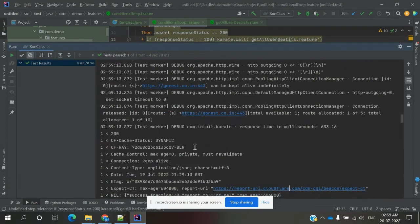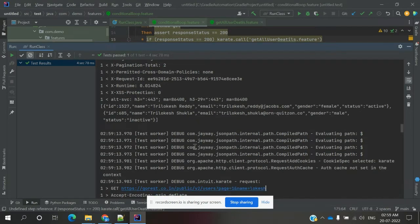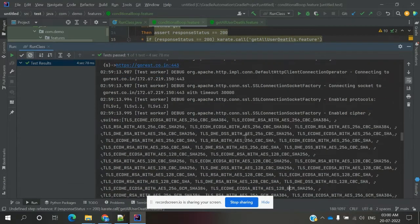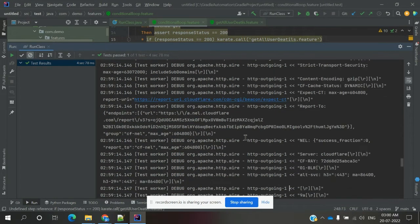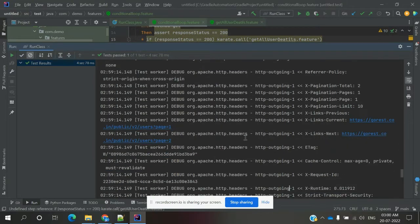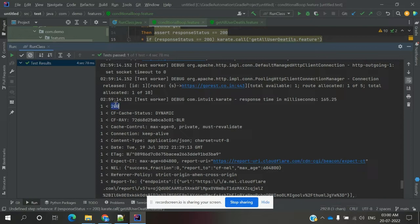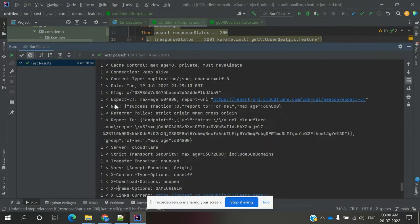It verifies the 200 status, checks the value, and then calls another feature file which we provided for the 200 case — it searches there too. You can see there's another 200 status down there as well. This is how we call conditional logics.